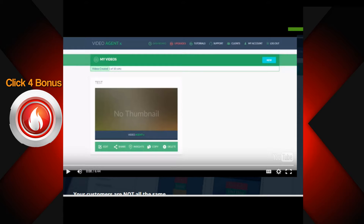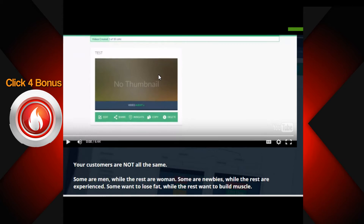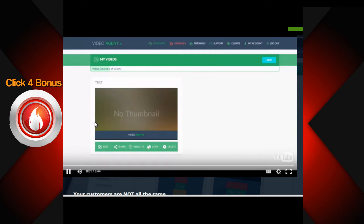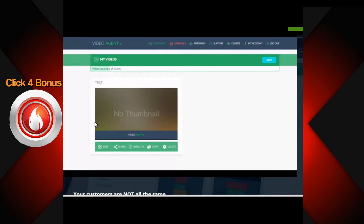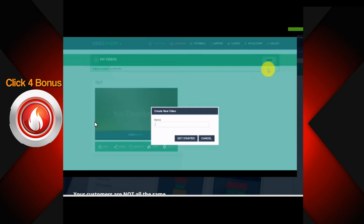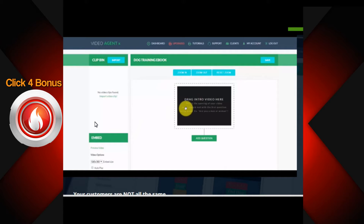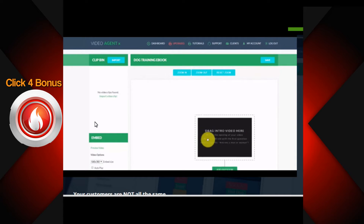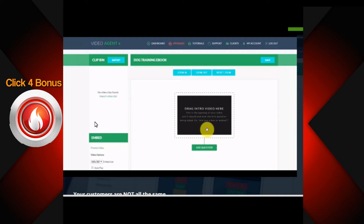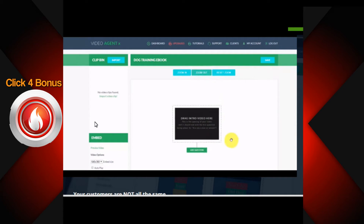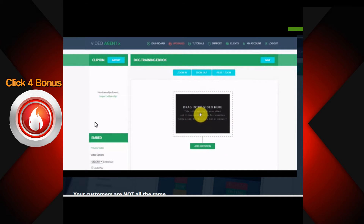I'm right here in the Video Agent X back office. Welcome to Video Agent X - in this video I'm going to show you how this application works to allow you to create interactive video sales letters that convert more of your viewers into paying customers. Here's the dashboard once you're logged in; this is where all your videos would be listed. To create a new video, click 'New' up here - we're going to call this one 'Dog Training Ebook' and click Get Started. This is the interactive VSL creation screen with a drag-and-drop interface, similar to a mind map.